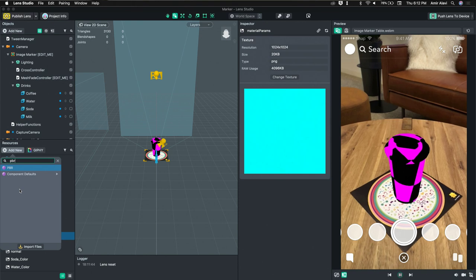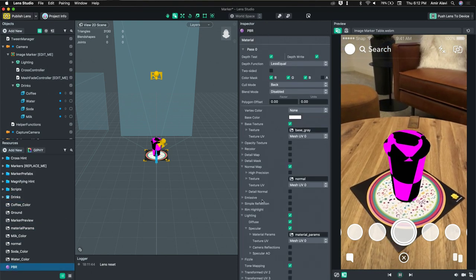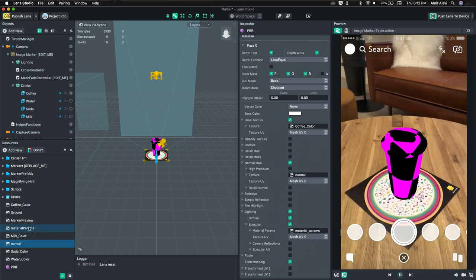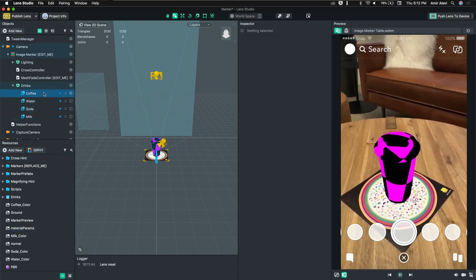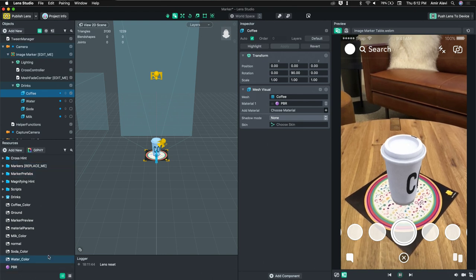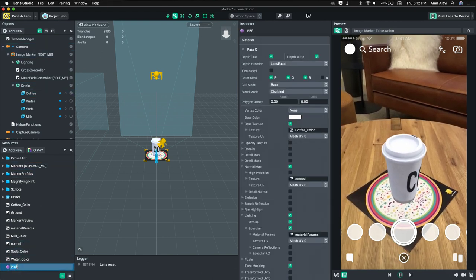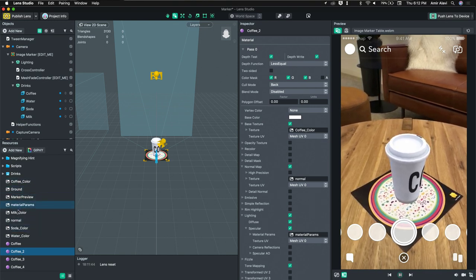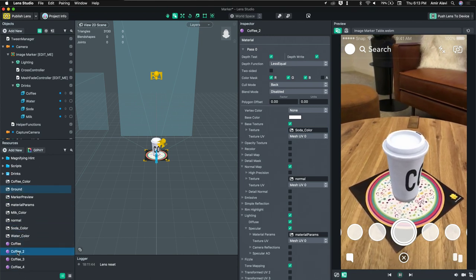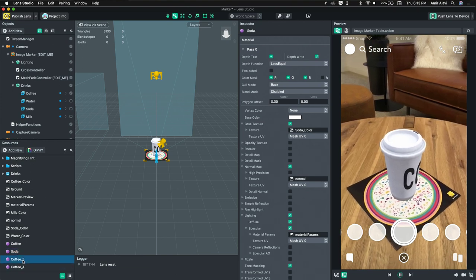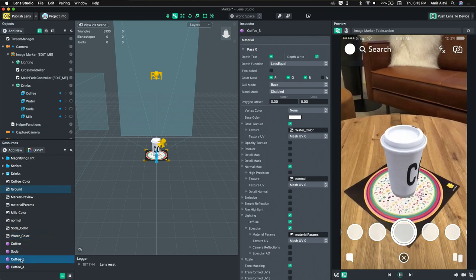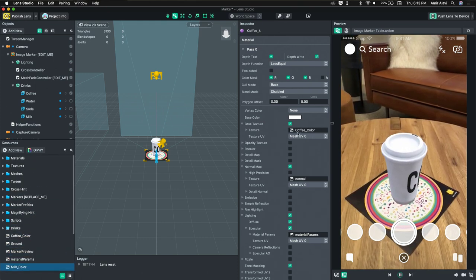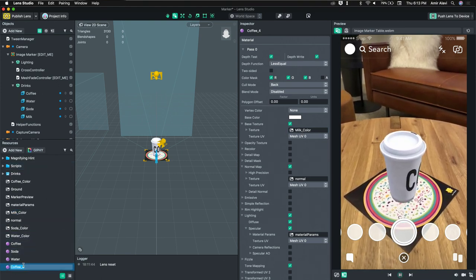Let's create the PBR material and set the values. We're sharing the normal map for all of them. Let's assign the material. We have our coffee cup now. Let's name it right so we can remember. I'm going to copy it four times because we have four different drinks. Next one is soda, then water, then milk.